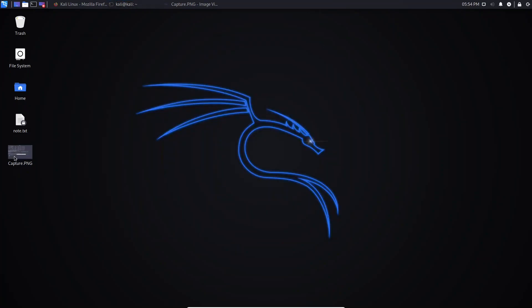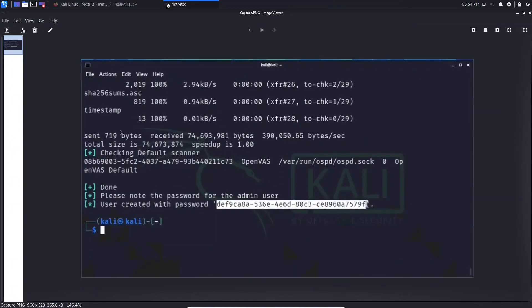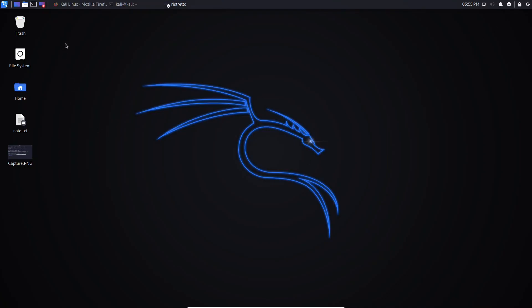After this process you will see something like this — let me open this picture. The most important thing you need to see is this area here, these three lines. You see 'done' and 'please note the password for the admin user'. During this process the system will create an admin user for you, and with that user you will be able to access GVM via the browser. The system creates the admin user and generates a password — you need to note and copy this password because you will need it to log in. After that you can change the password, but for the first login just copy this password.